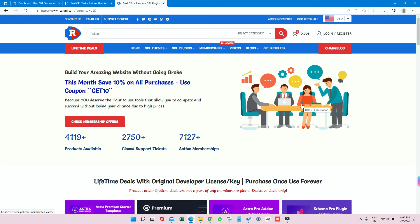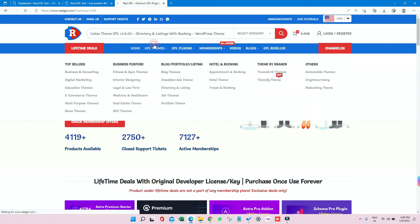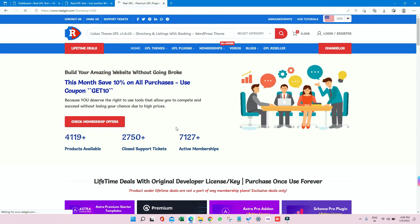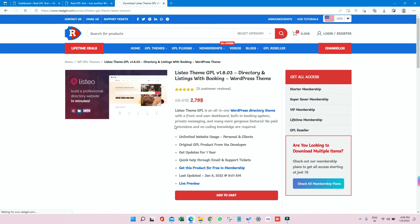Hey guys, what's up! Welcome to Real GPL once again, and thank you very much for being our valued customer. Today I am going to talk about one very good theme. The theme name is Listeo, so let me search for it and let me open the page. So this theme is a very good theme for directory and listing websites.